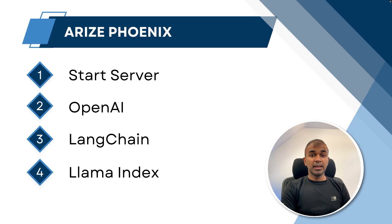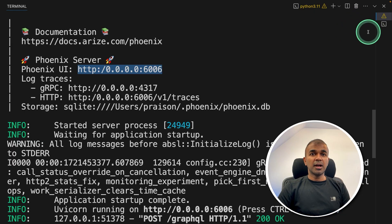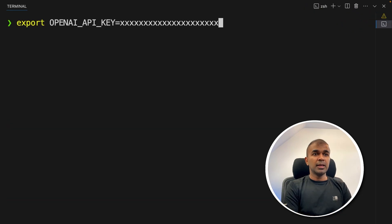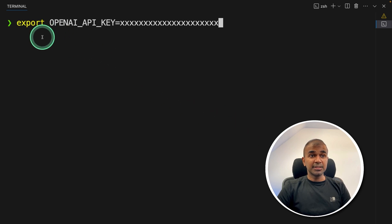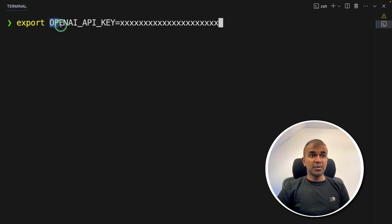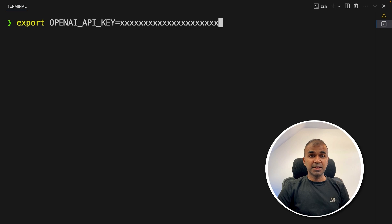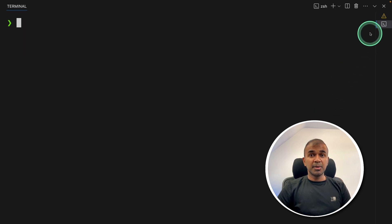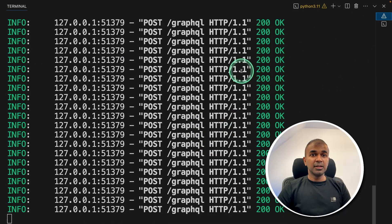Now, integrating with your OpenAI application. Open another terminal and export your OpenAI API key, then click Enter. OpenAI provides GPT-4 models. We are going to integrate GPT-4o mini into your Python application and then trace it. You need an OpenAI API key, which you can generate from the OpenAI website. Note that the previous terminal is still running — this is a new terminal.